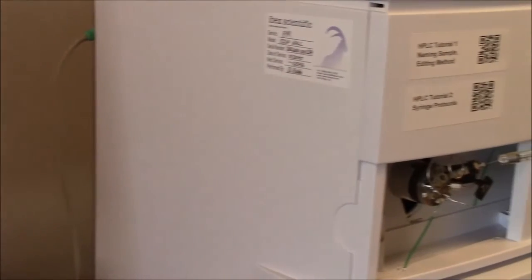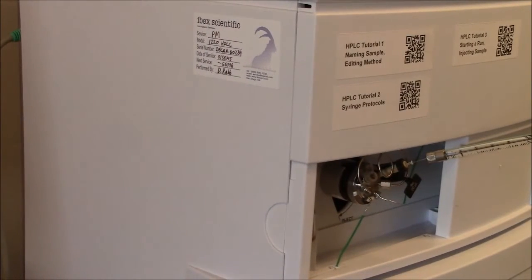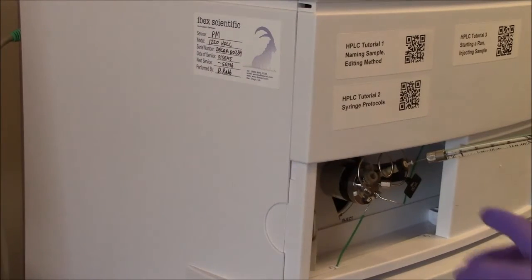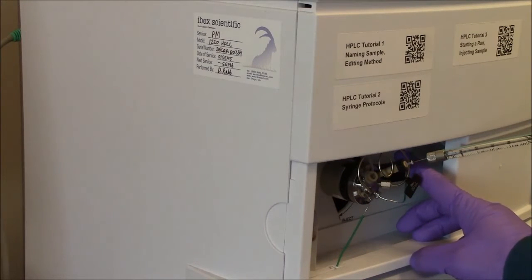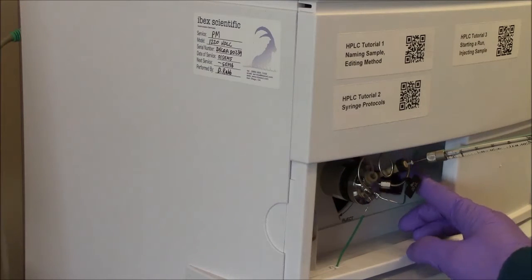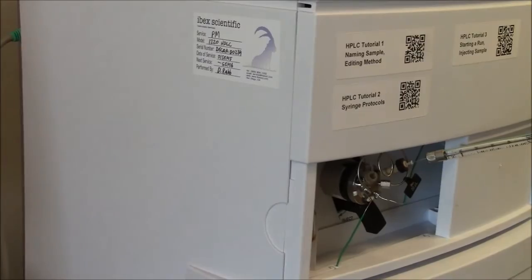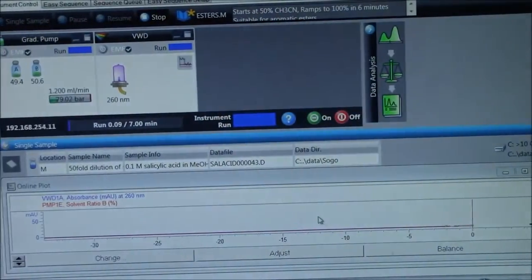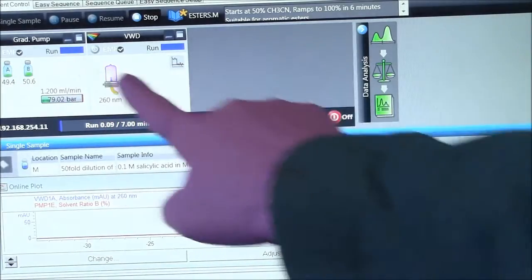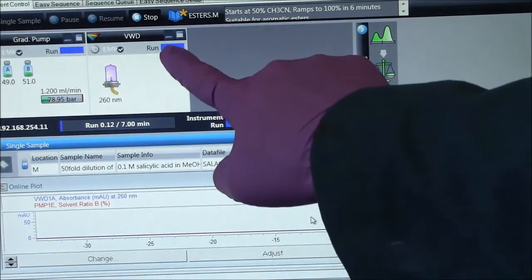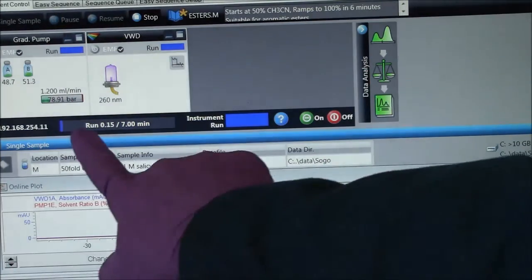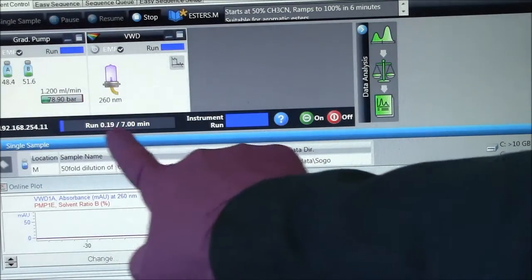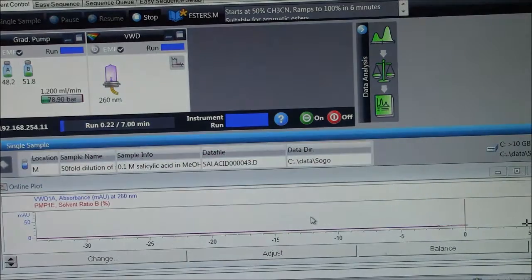So now it should be set up ready to go. On the HPLC side, I will flip this lever down. Once I do that, on the computer side, this turns to blue. It says run. This turns to blue. It says run. There's a counter here that says we have started the run.